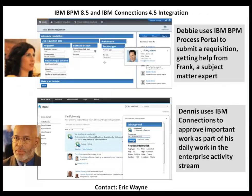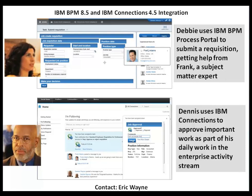In this scenario that highlights the integration of BPM and Connections, we'll see two role players. First, Debbie, as a hiring manager, is going to use BPM to start a business process for a job requisition for a new hire.